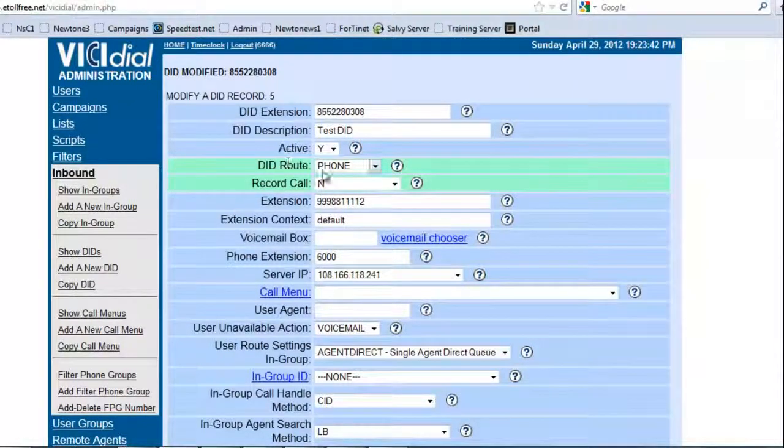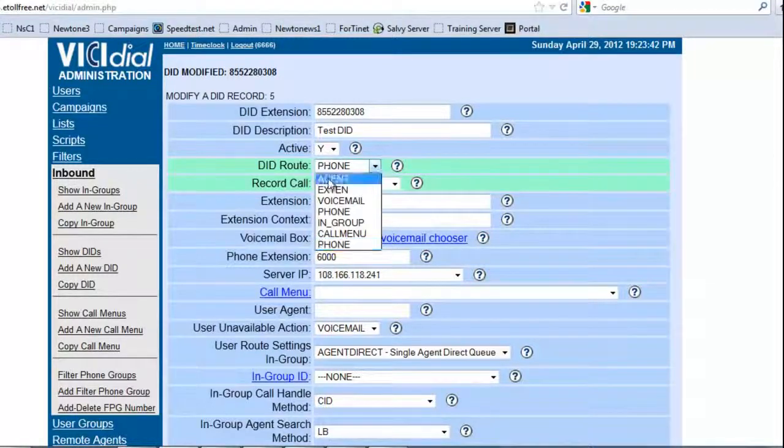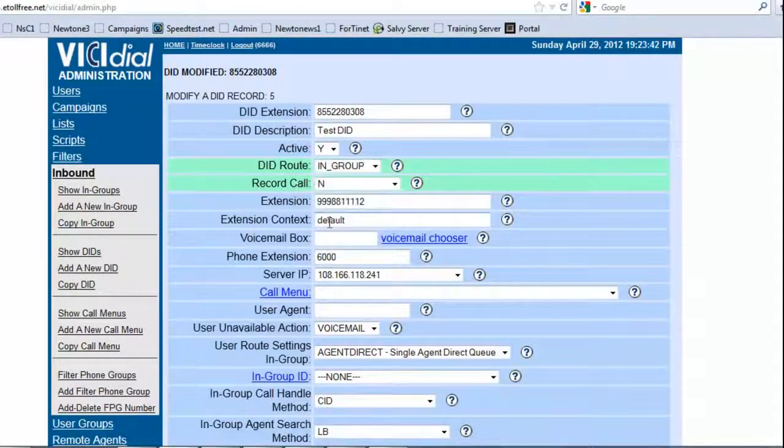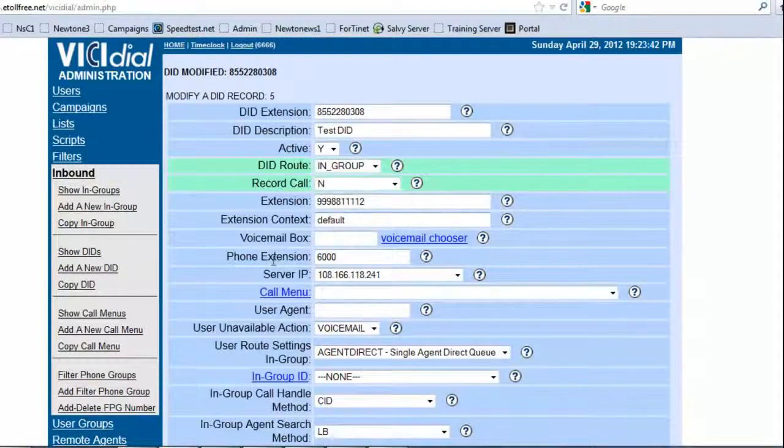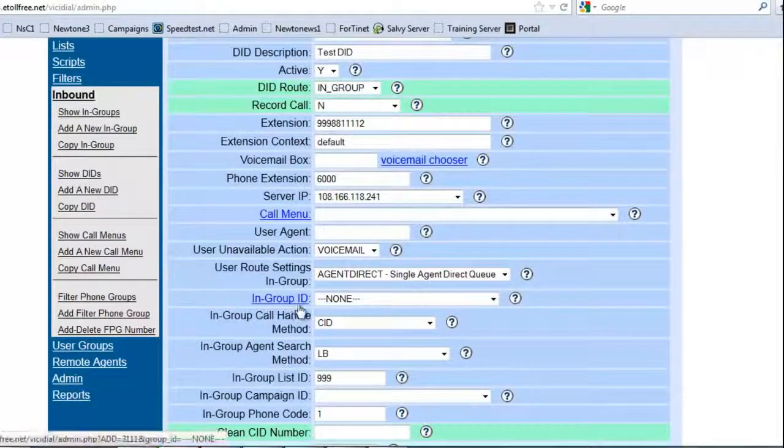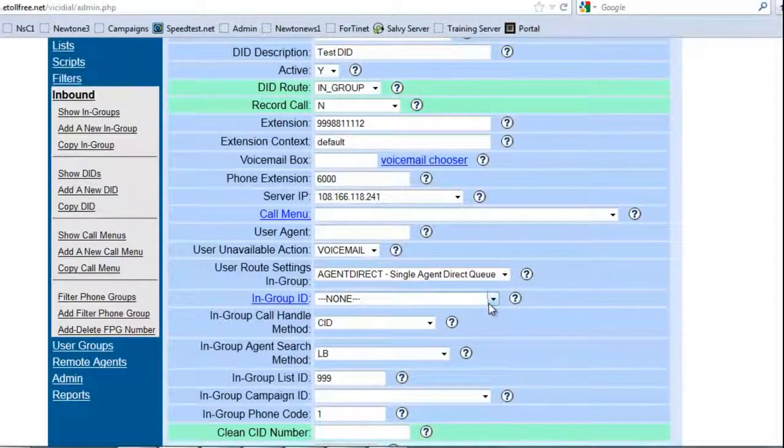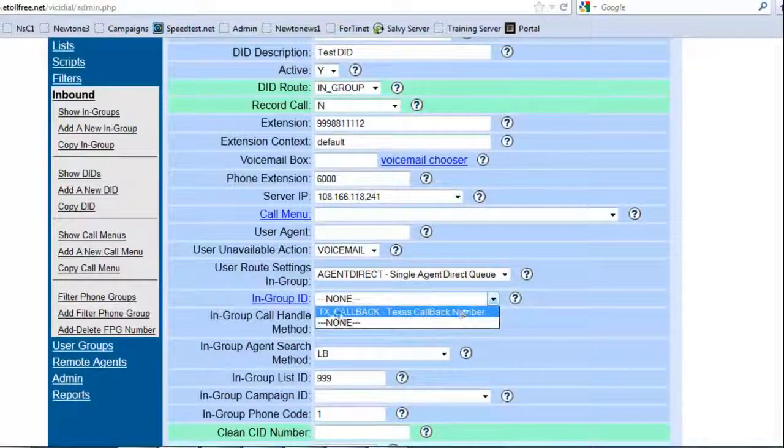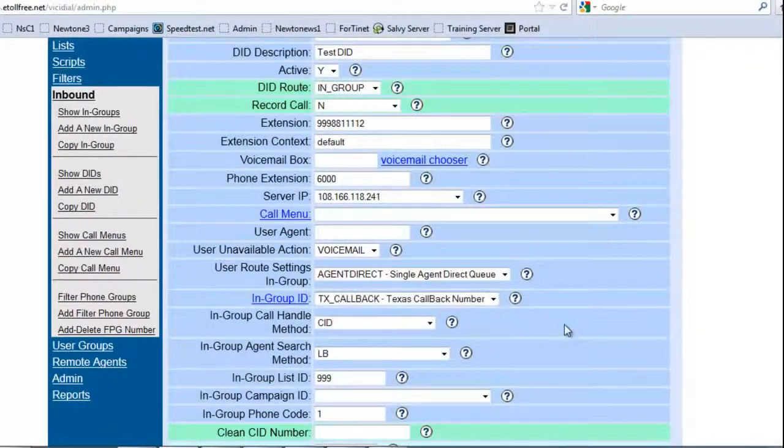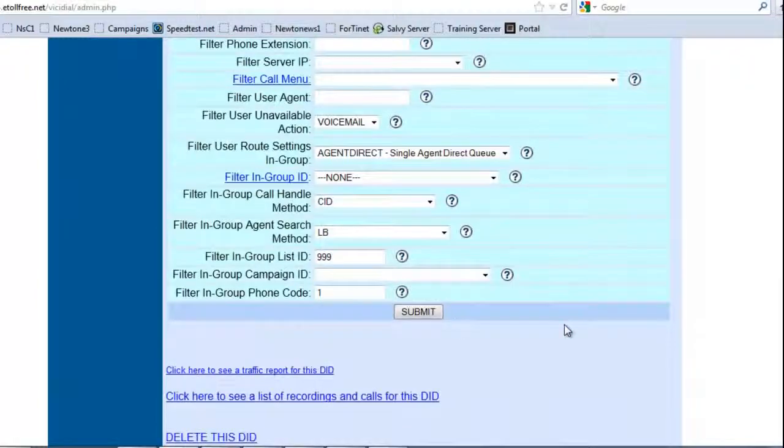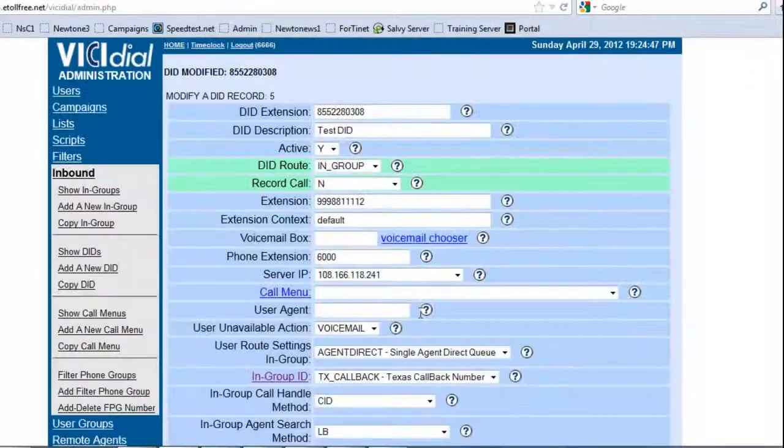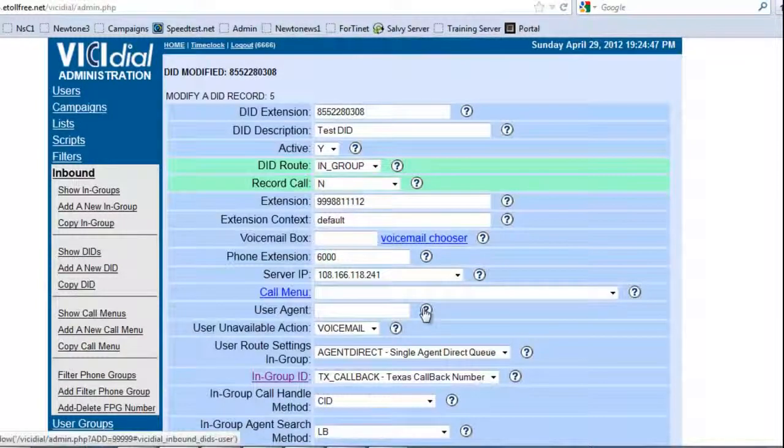So now if we needed to route this to an in-group, then you will come in and go in-group. And then you will come down here, and where it says in-group ID, we would actually put the available in-groups, and we want it to be routed to the Texas callback number, and we submit, and we have now routed a DID.